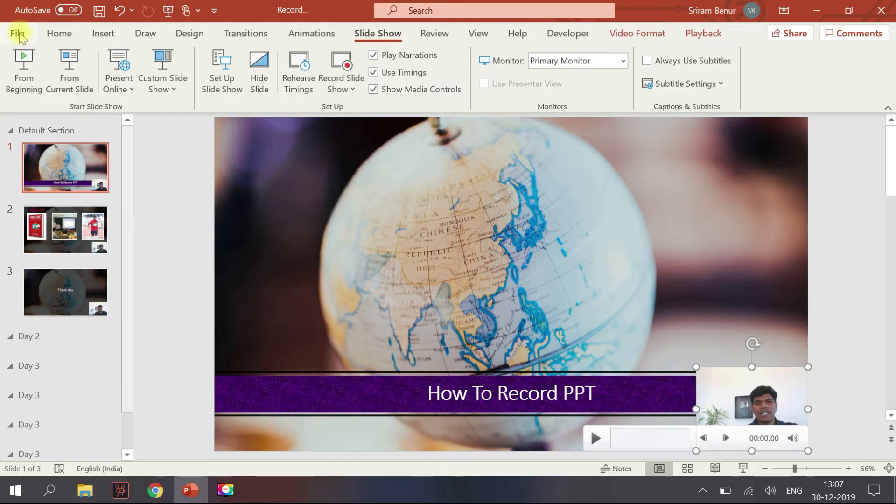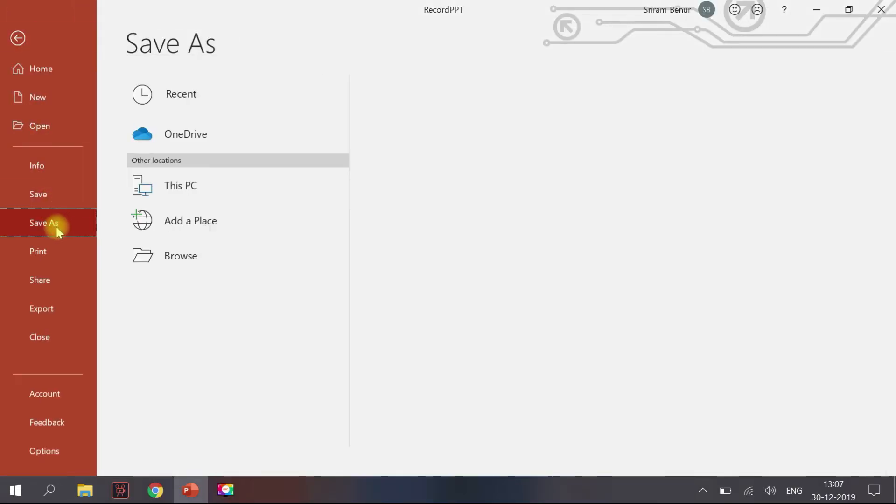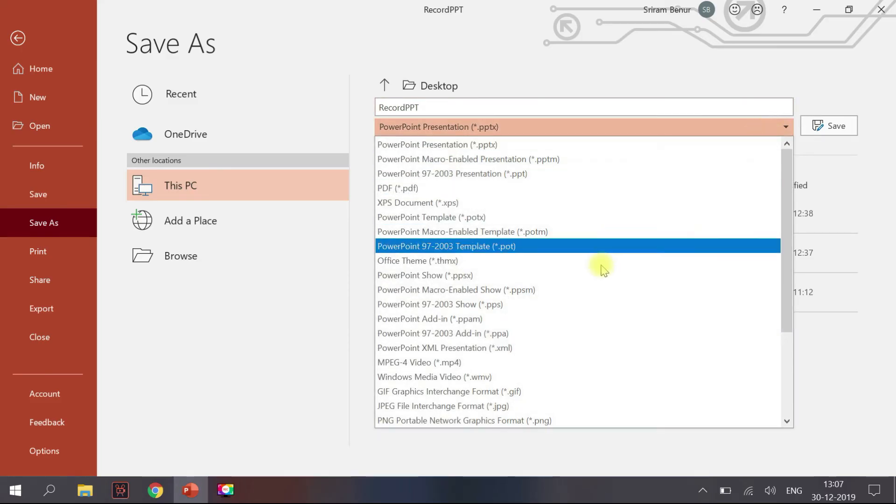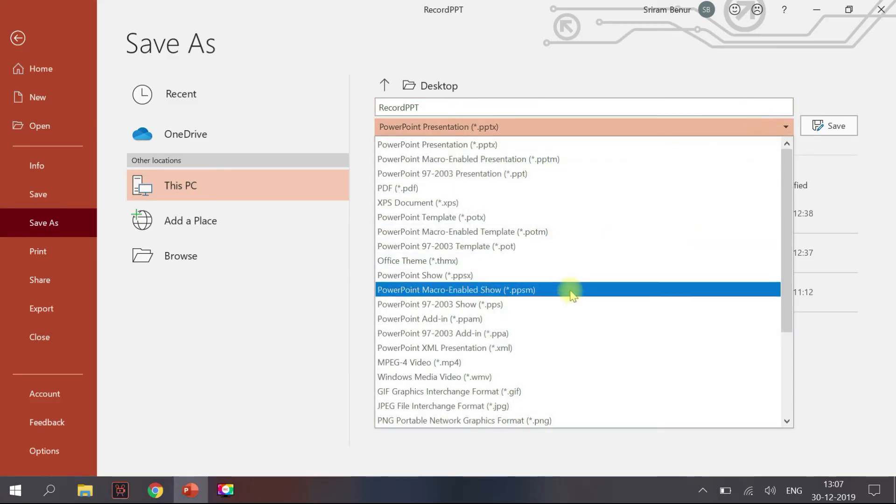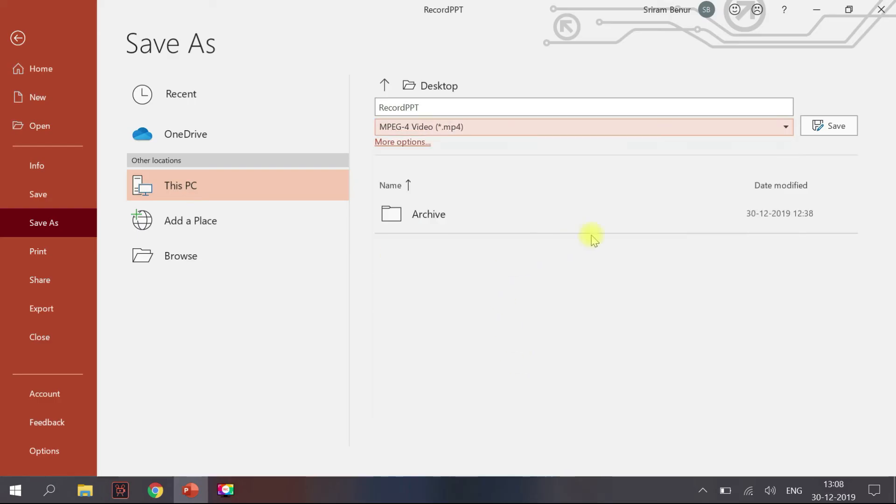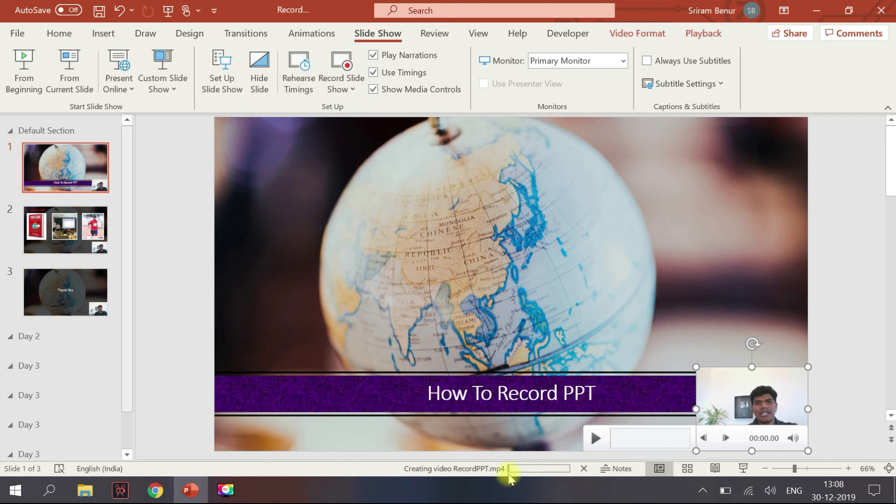just click on File, Save As. And instead of PPT, give it as MP4 - so MP4 video. Click on Save. So here it indicates creating video. It will probably take a couple of minutes depending upon the number of slides you have.